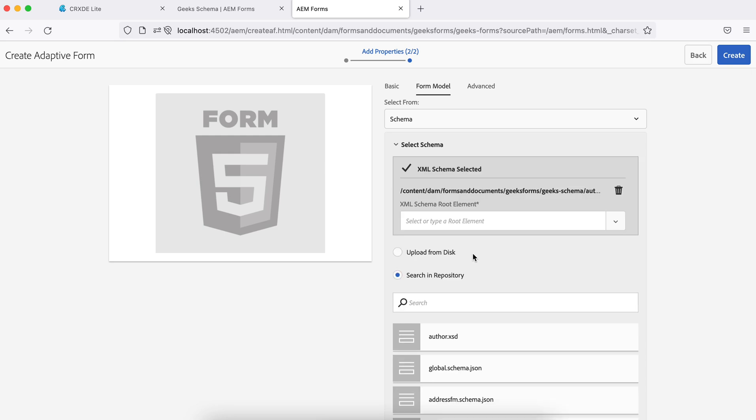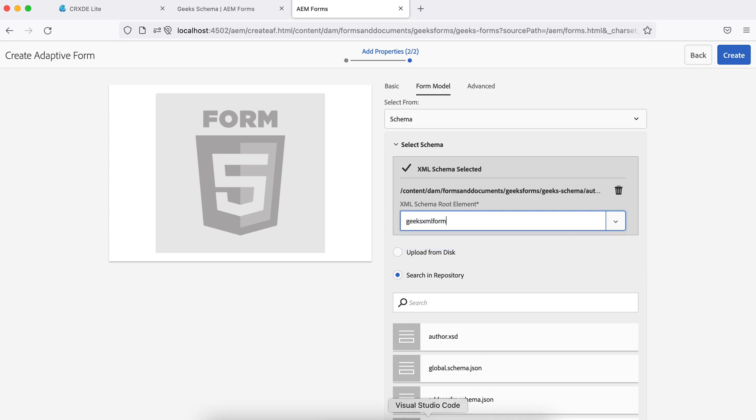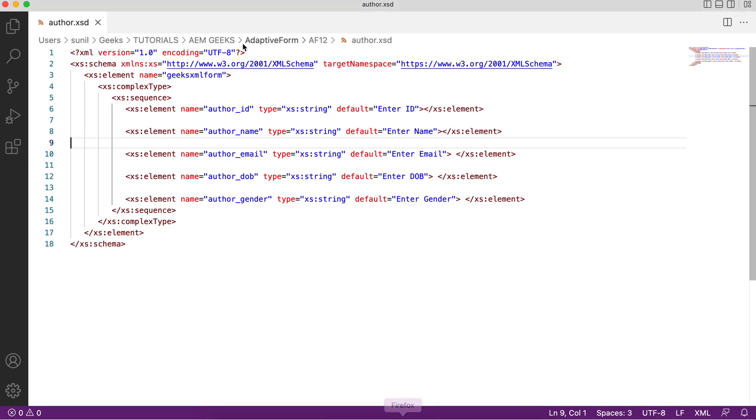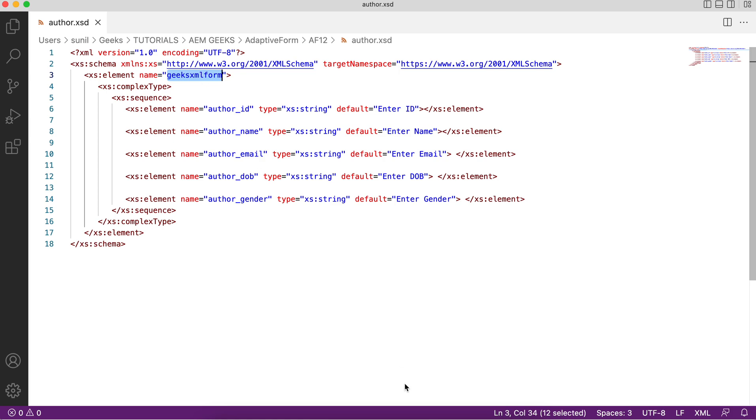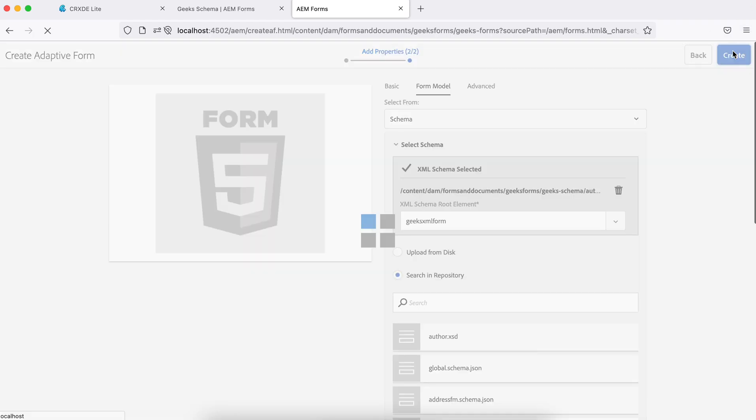As soon as I select this, now you have something different. You will see what is your root element. That root element will be available. As I said, this name I showed you here, this parent name. And done. Let me create it.